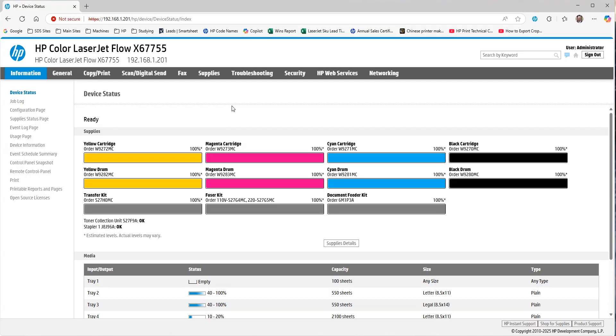Depending on your model and firmware level, some features or buttons may not be available. Today, I'm using an Enterprise Class 6 series device with flow features.